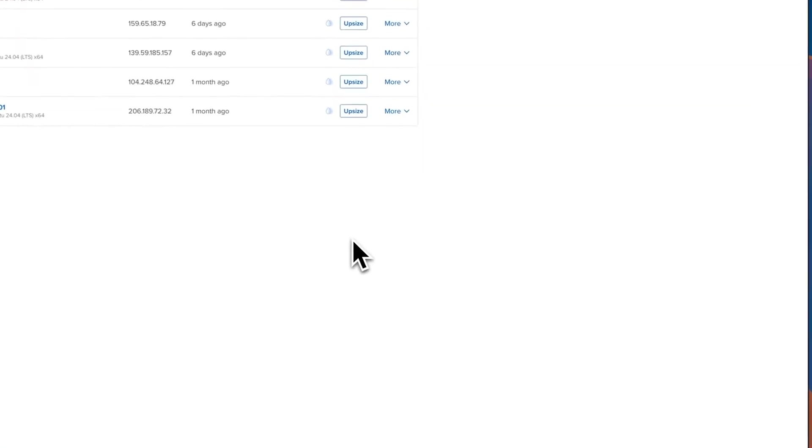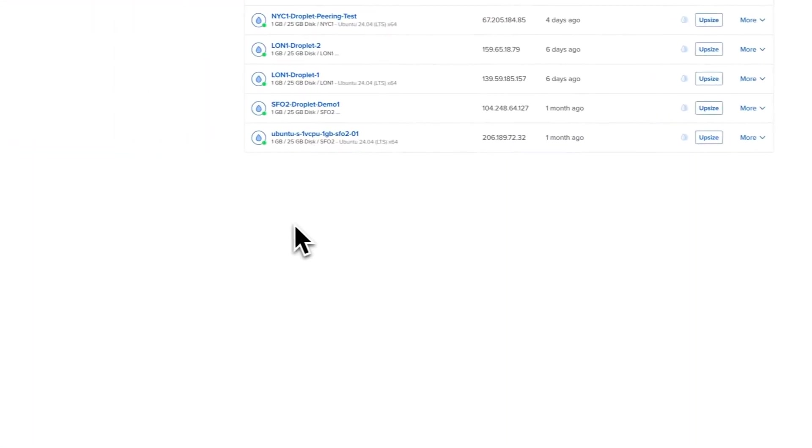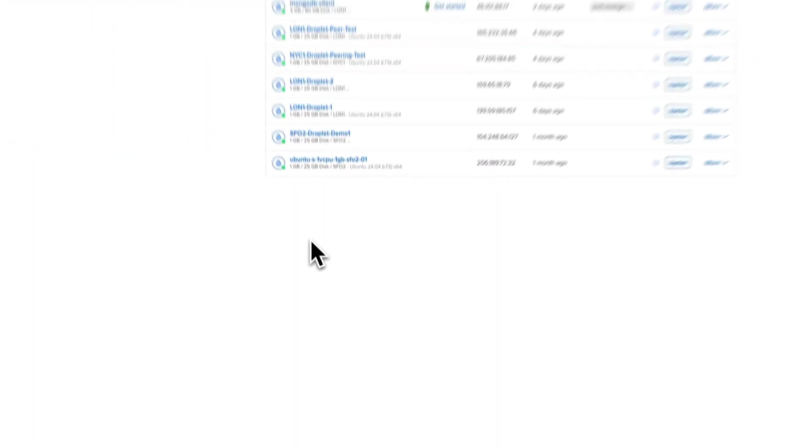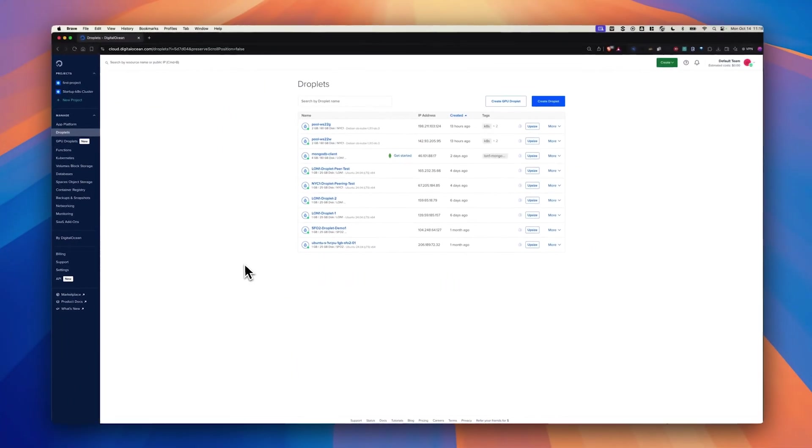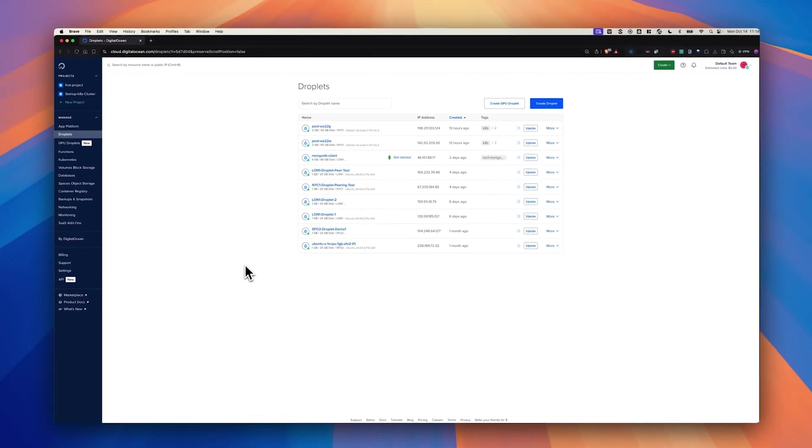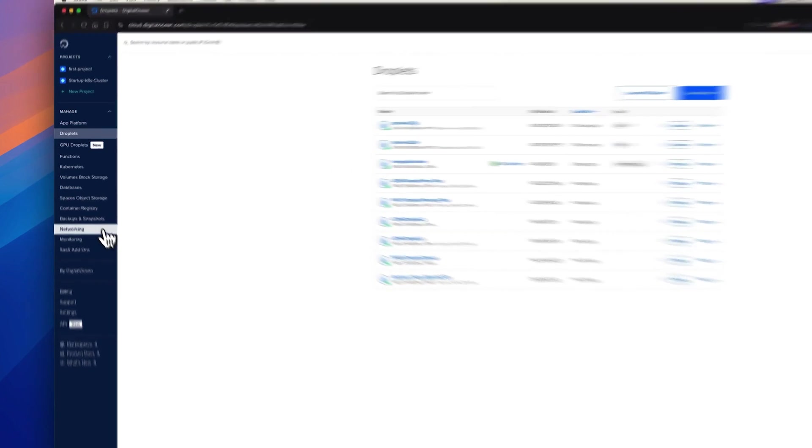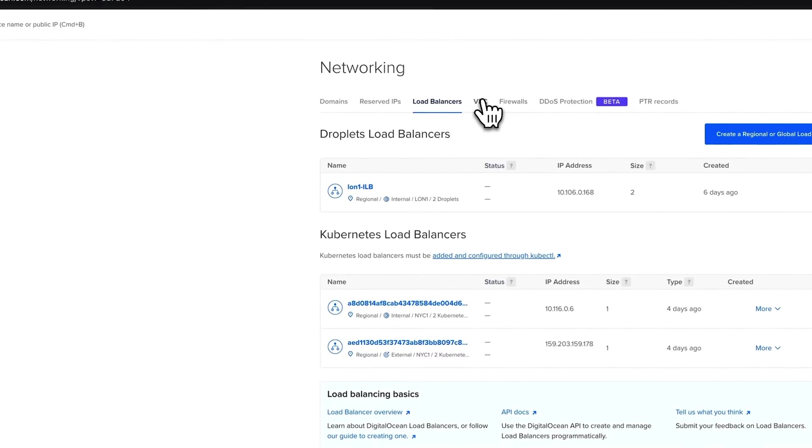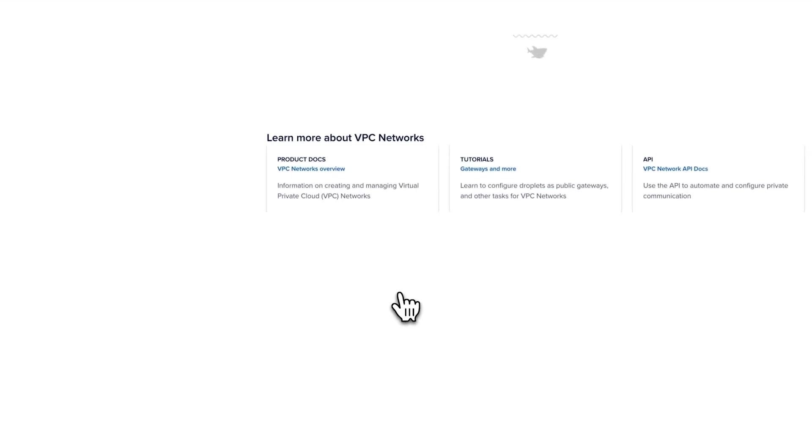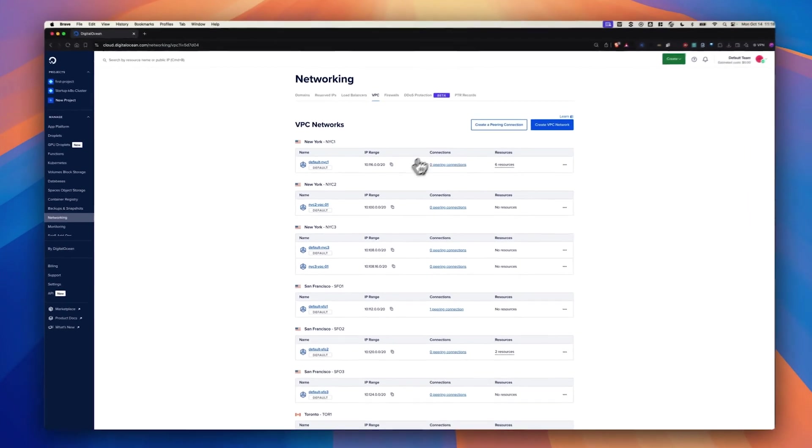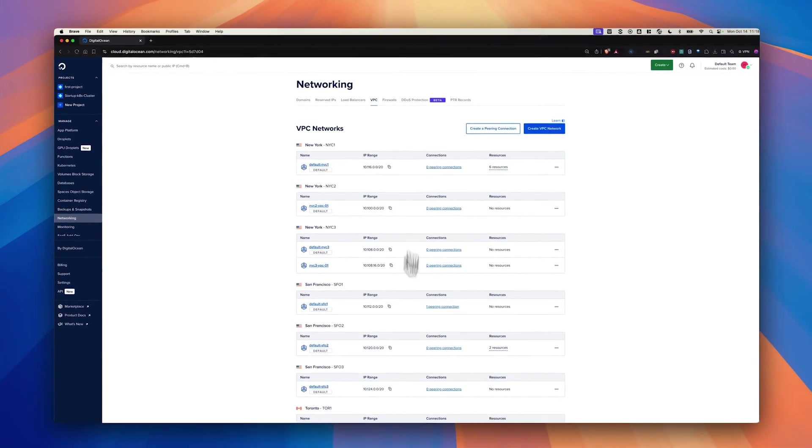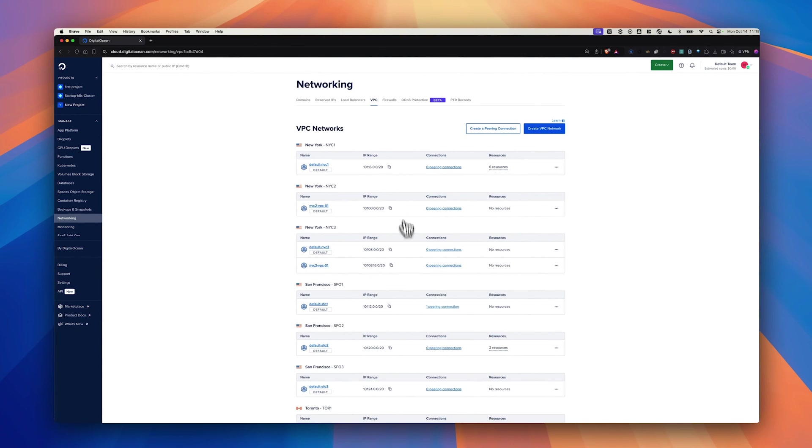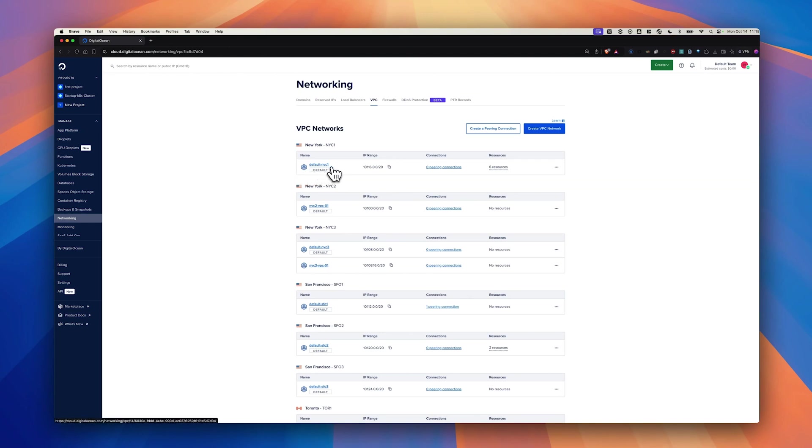As soon as you go to the DigitalOcean console, the way you create VPC Peering is to go to the networking section, click VPC, and you should be seeing a third column called connections. This shows how many peering connections each of these VPCs have. For the purpose of this demo, I'm going to test the VPC Peering between NYC Region and London 1.